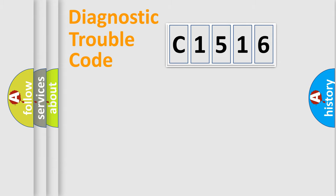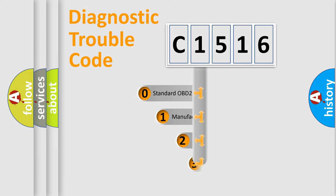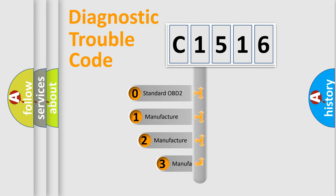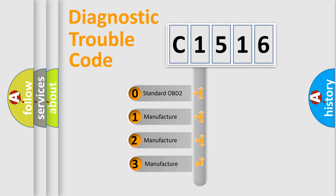Powertrain, Body, Chassis, Network. This distribution is defined in the first character code.